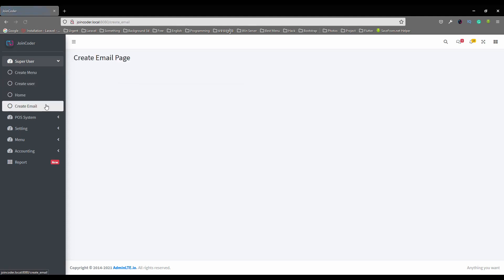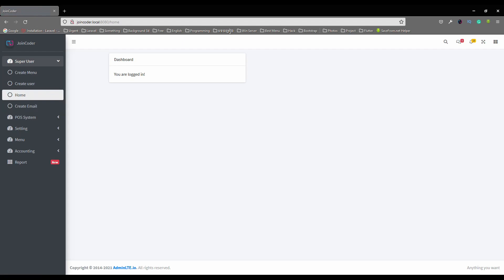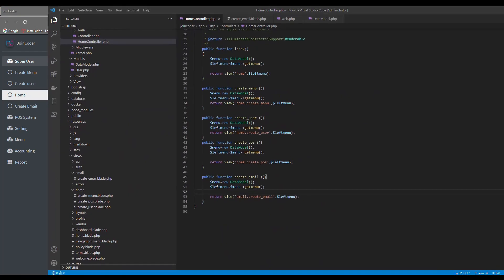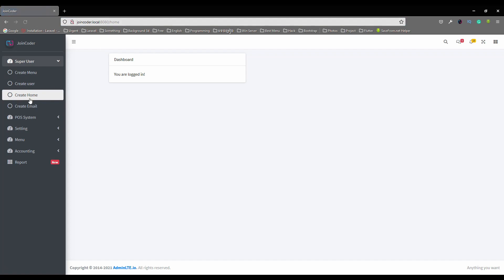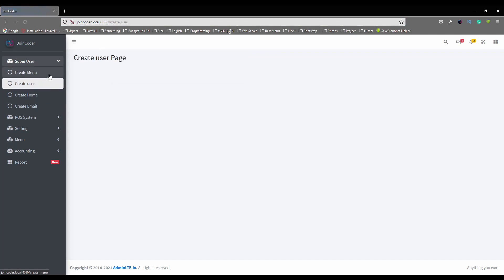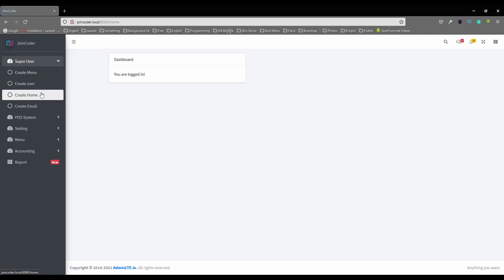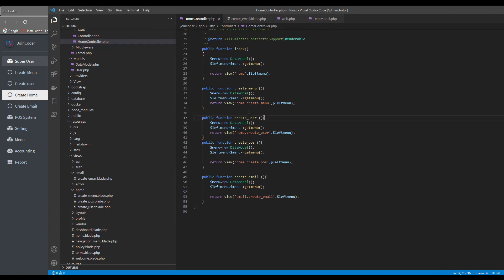Our menu is working like this. When we need to have a new menu or update a name, we just update it in the table. For example, I update the name and then save. When I refresh, we can see 'create home'. It's easy, right? We just update in our table. But when you change the code, we need to update all the time when we have a new function or a new view. We don't want to do it like this — we want shorter, cleaner code.